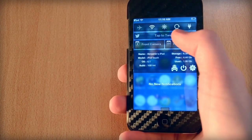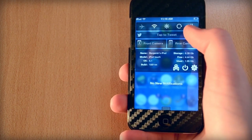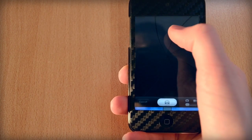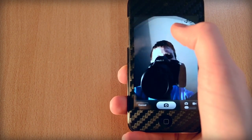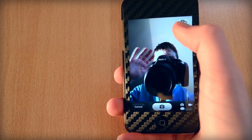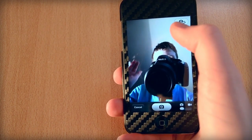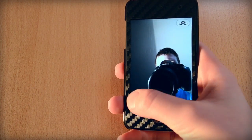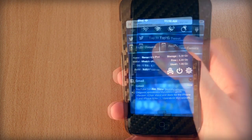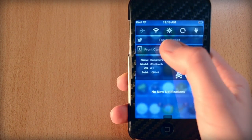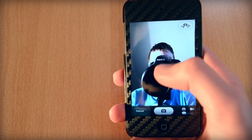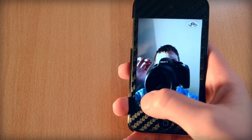The next tweak slash widget is called Camara — keep in mind that this tweak is spelled with a K. This tweak will add a shortcut to your front and back facing camera onto your notification center. I think this is a great tweak for people that use their camera all the time.